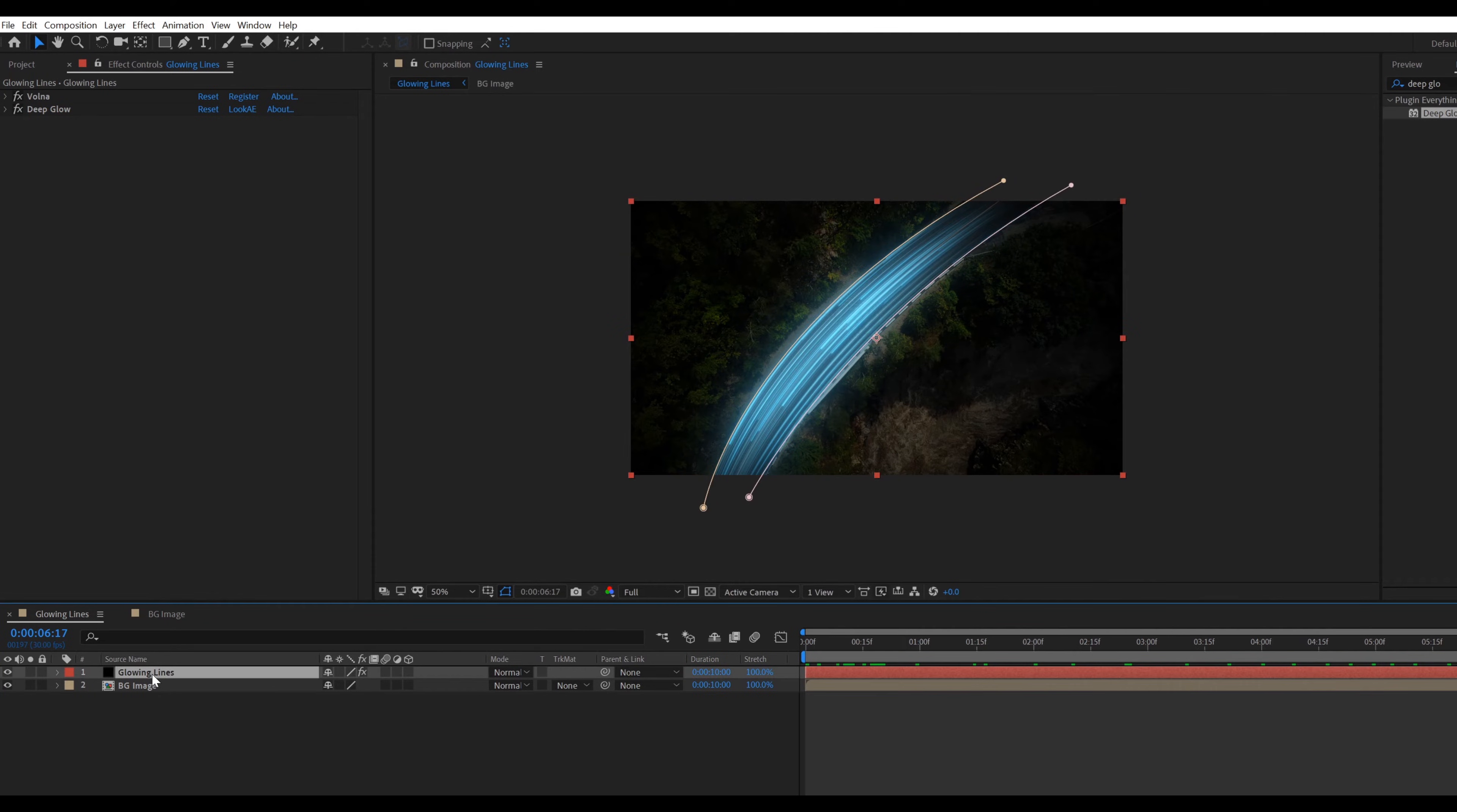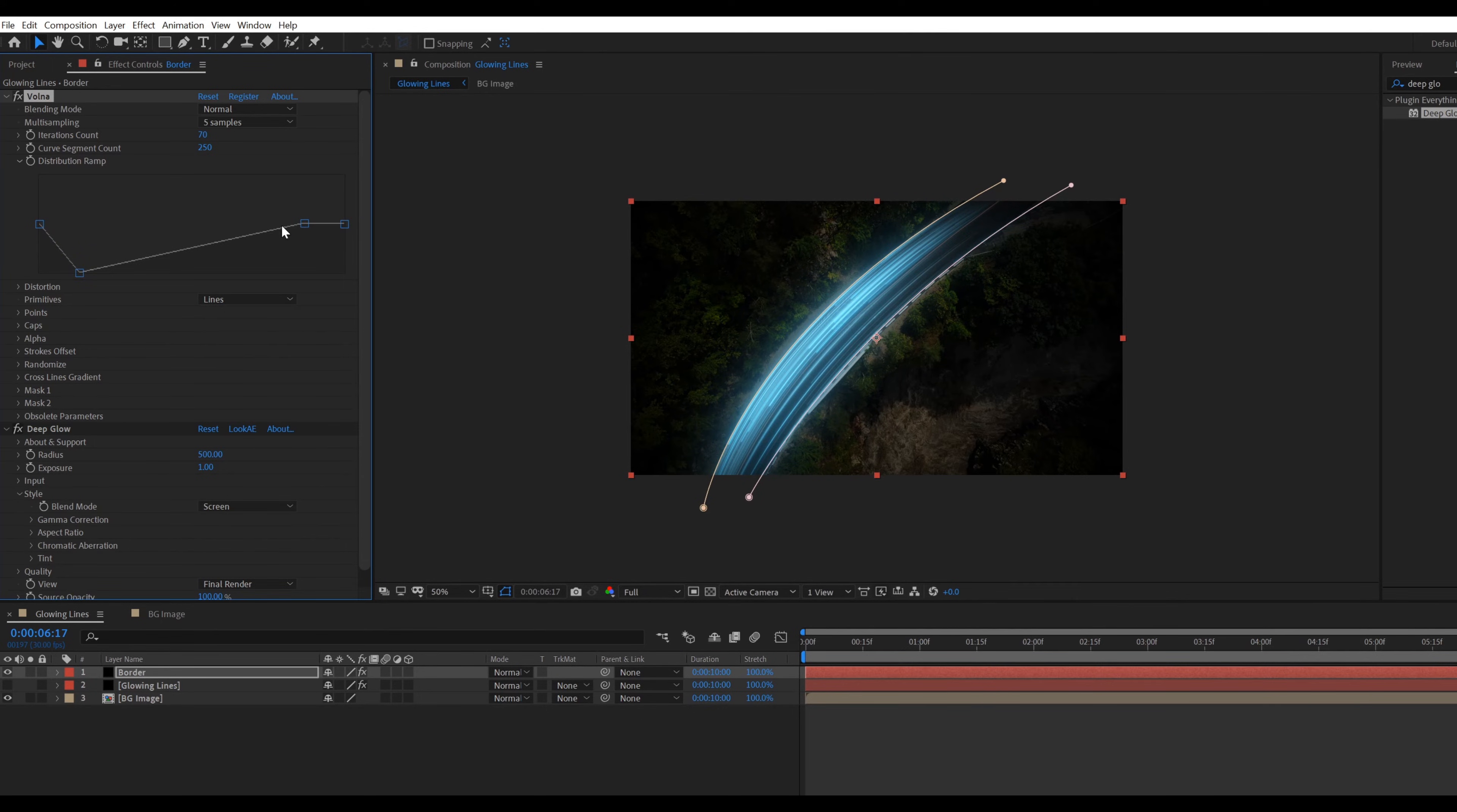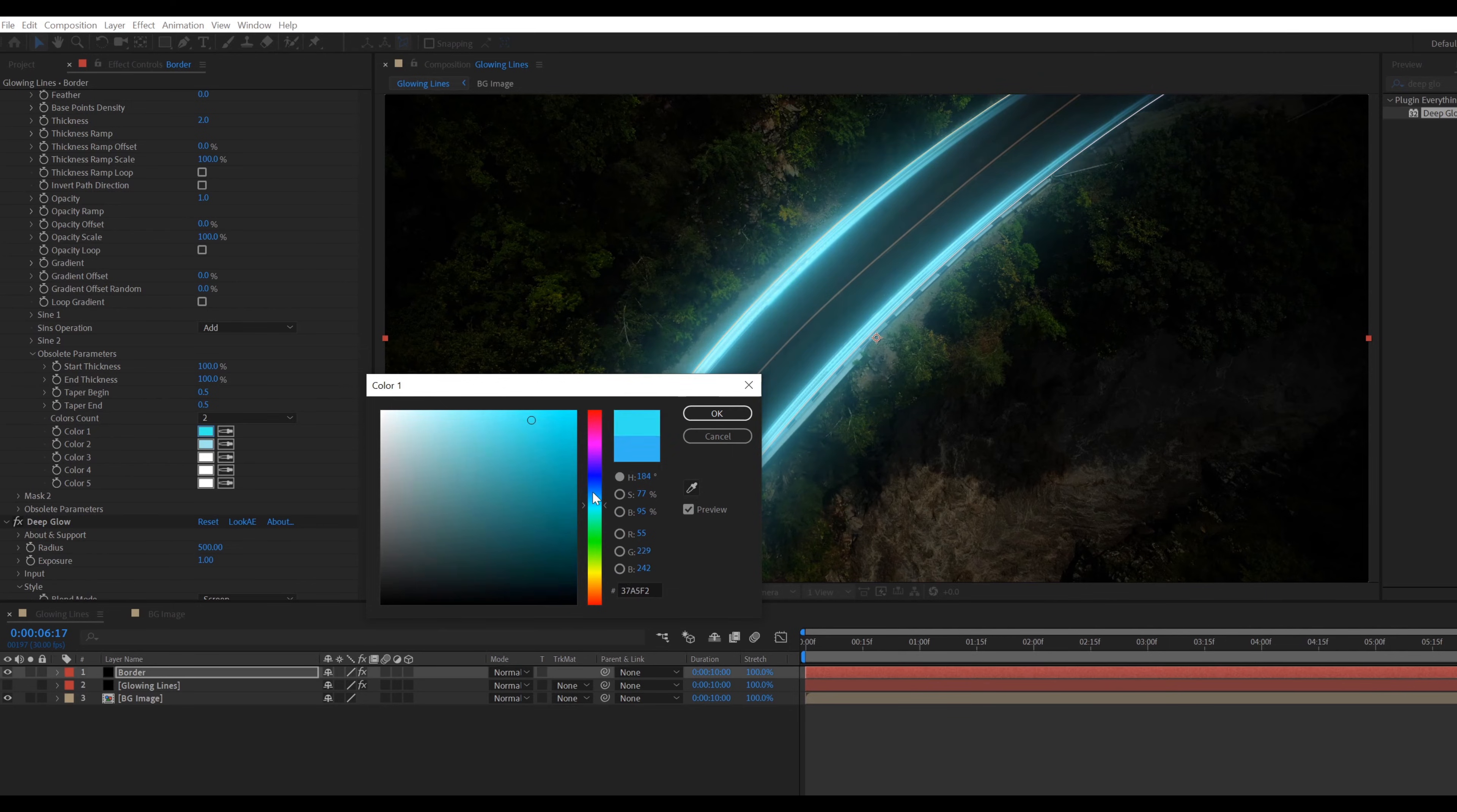Select glowing lines layer. Press Ctrl plus D to duplicate, called borders. Hide glowing lines layer. Select border layer. Go to distribution ramp, then double click on the line for making new point on the line. Then adjust the points something like that. Also change the color of the borders. Go to mask 1, then obsolete parameters, and change color something like that.